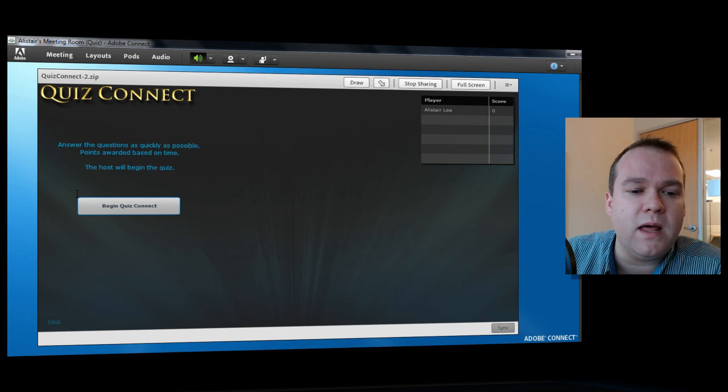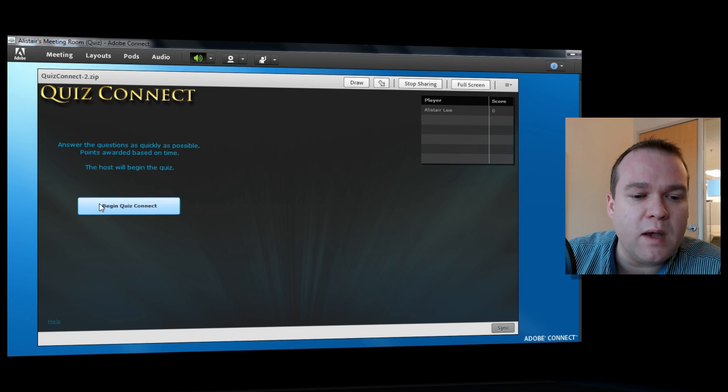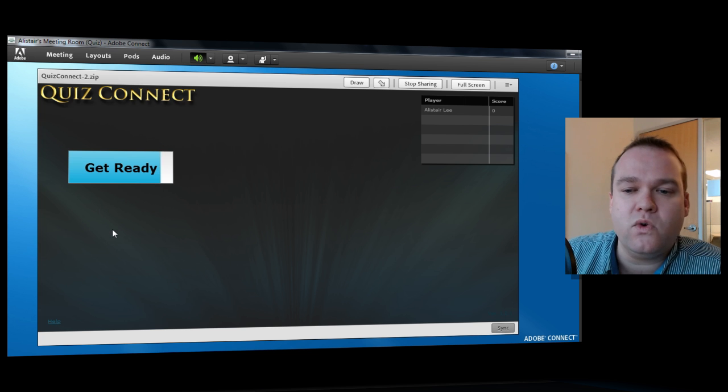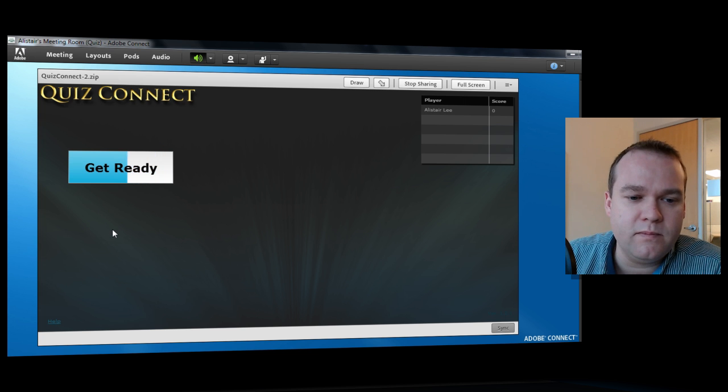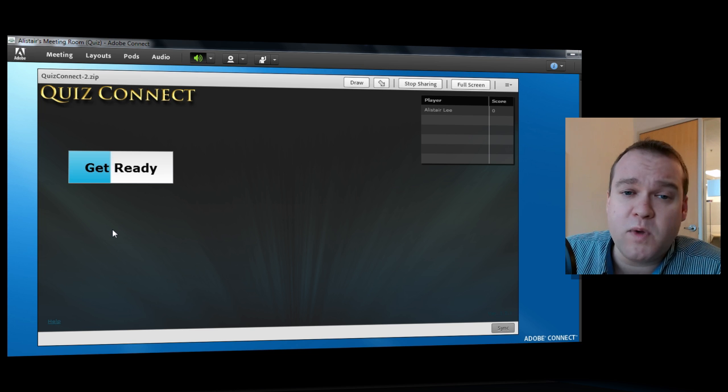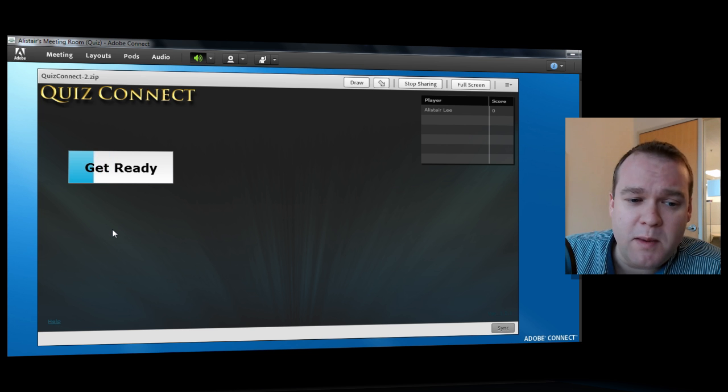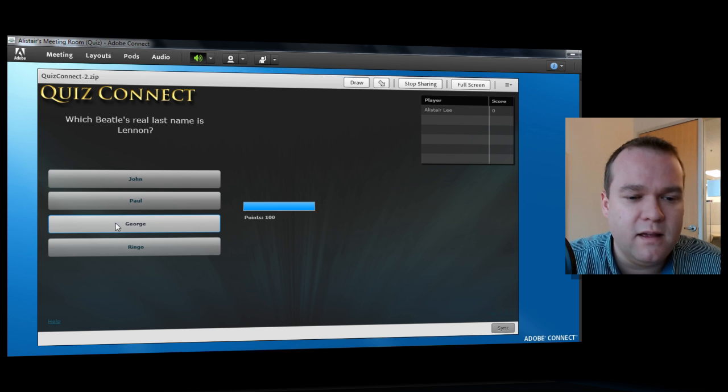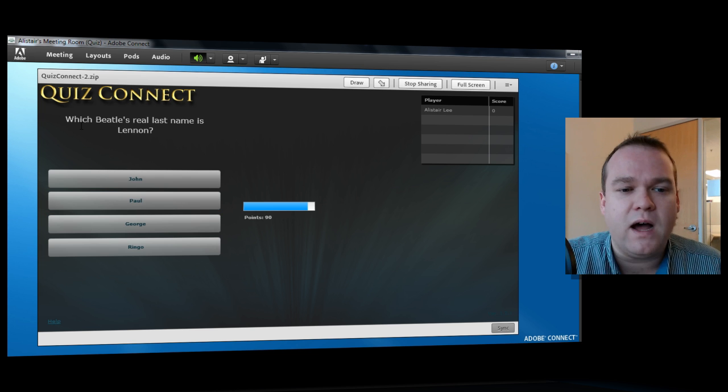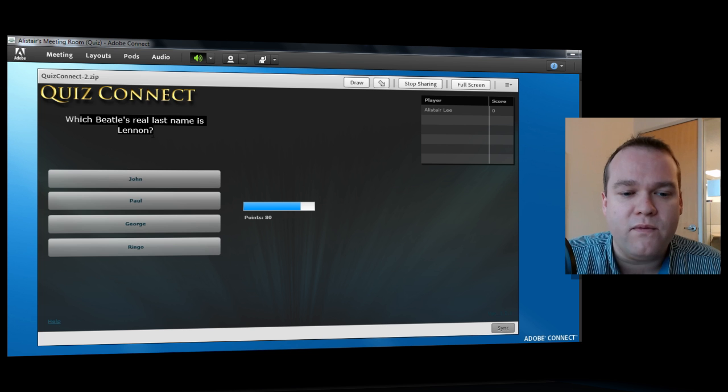If I go ahead and begin this new QuizConnect, it gives me a quick countdown timer, making sure that all the students are ready. And now I've got my modified question. I can go ahead and select my modified answer, correct for 70.